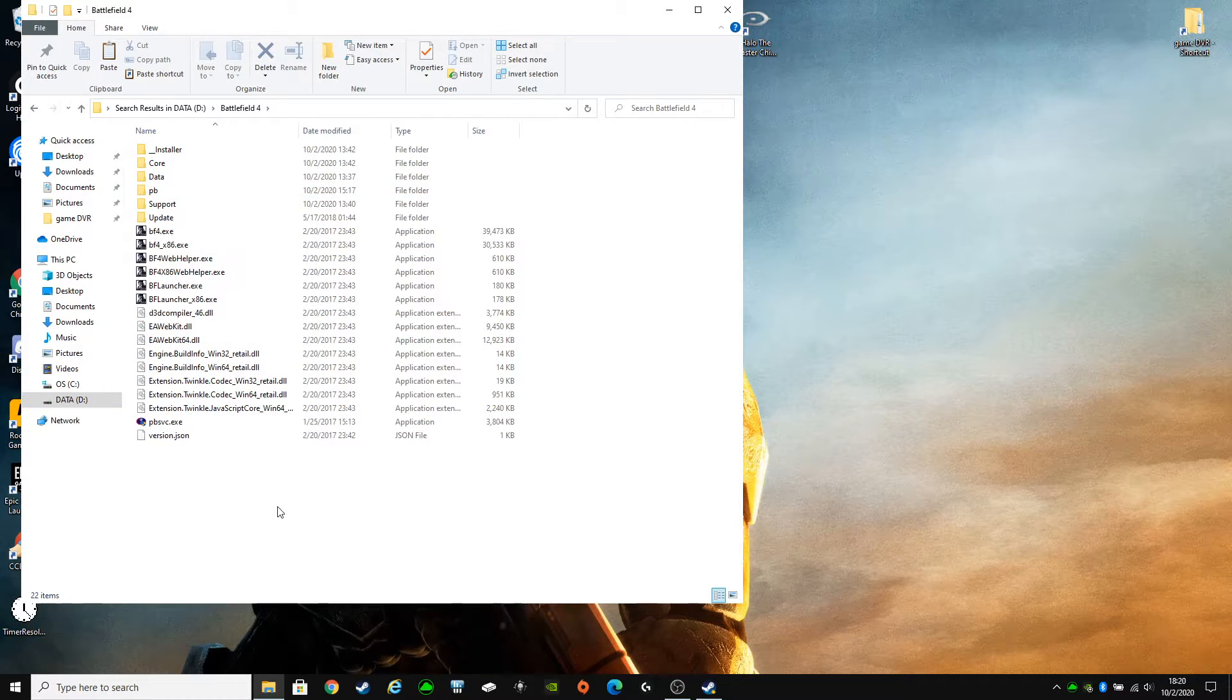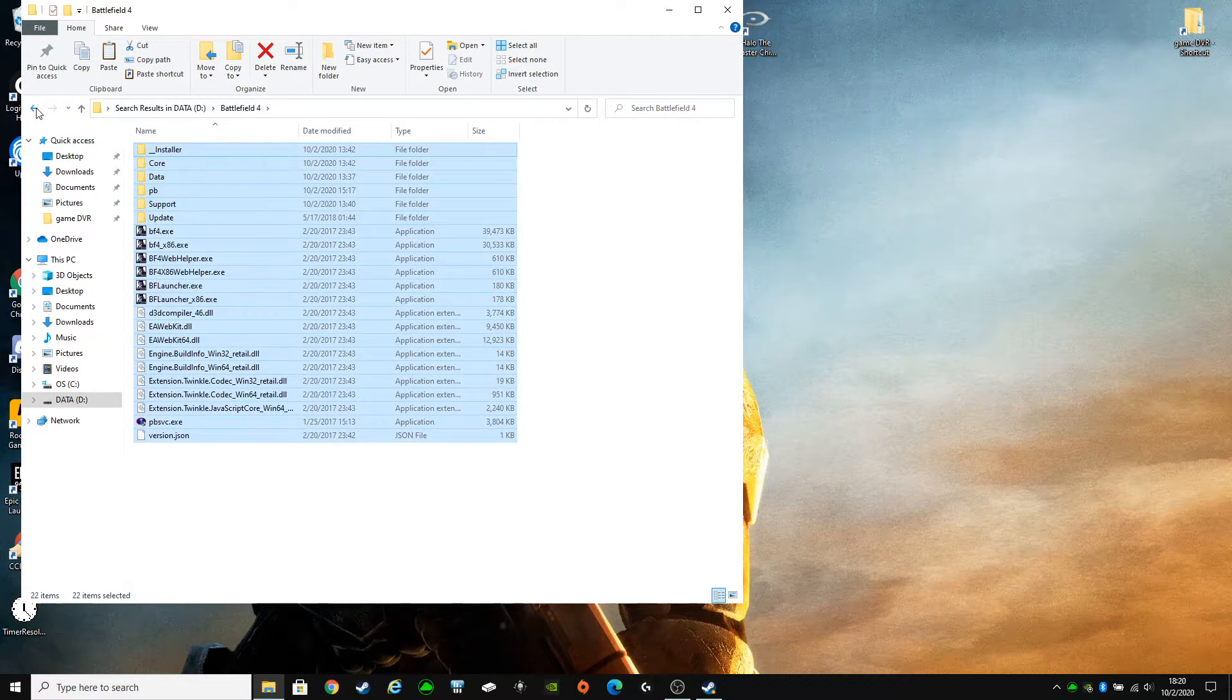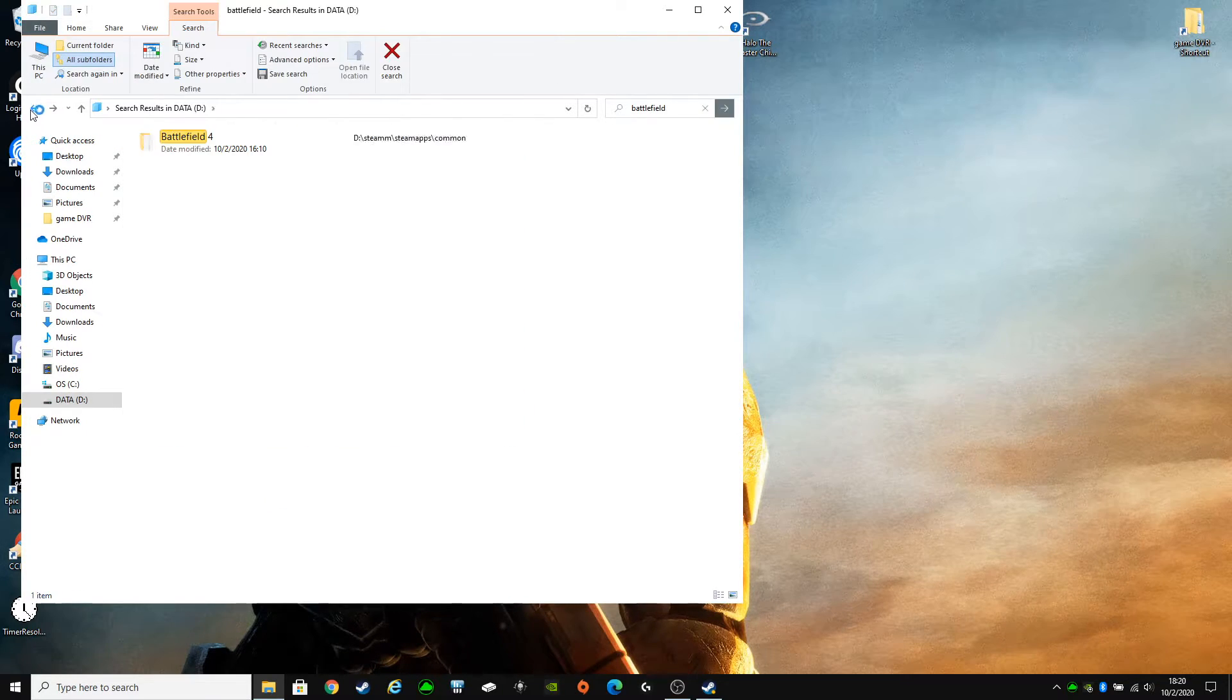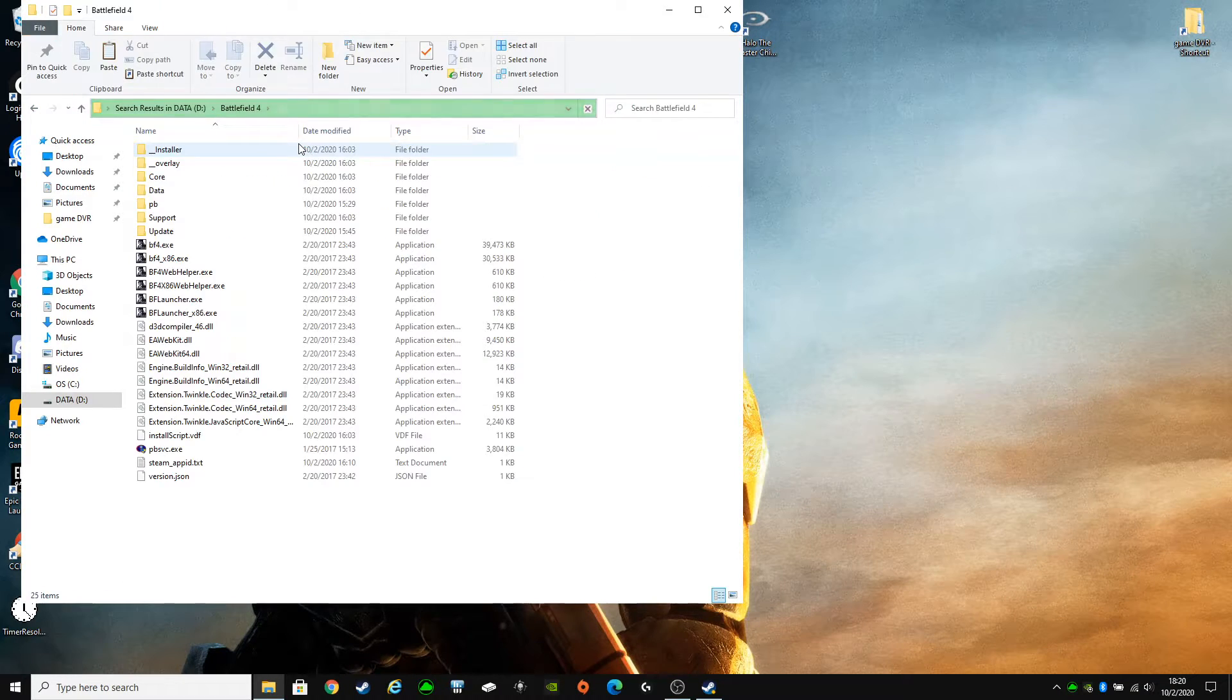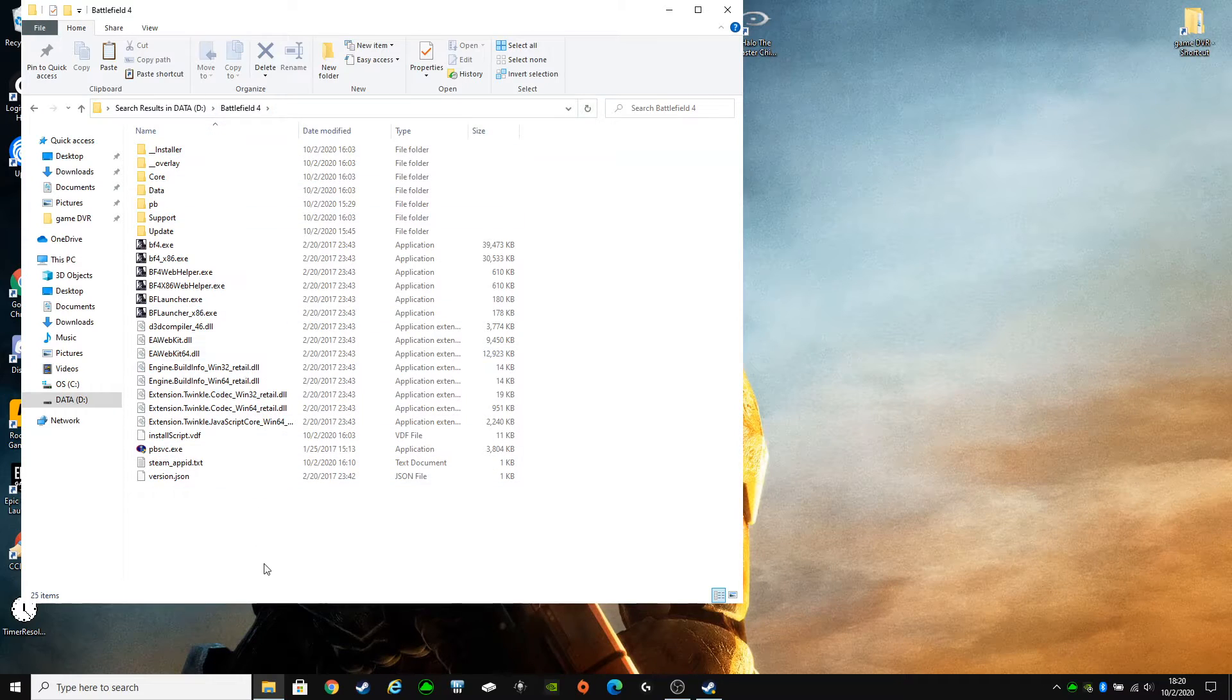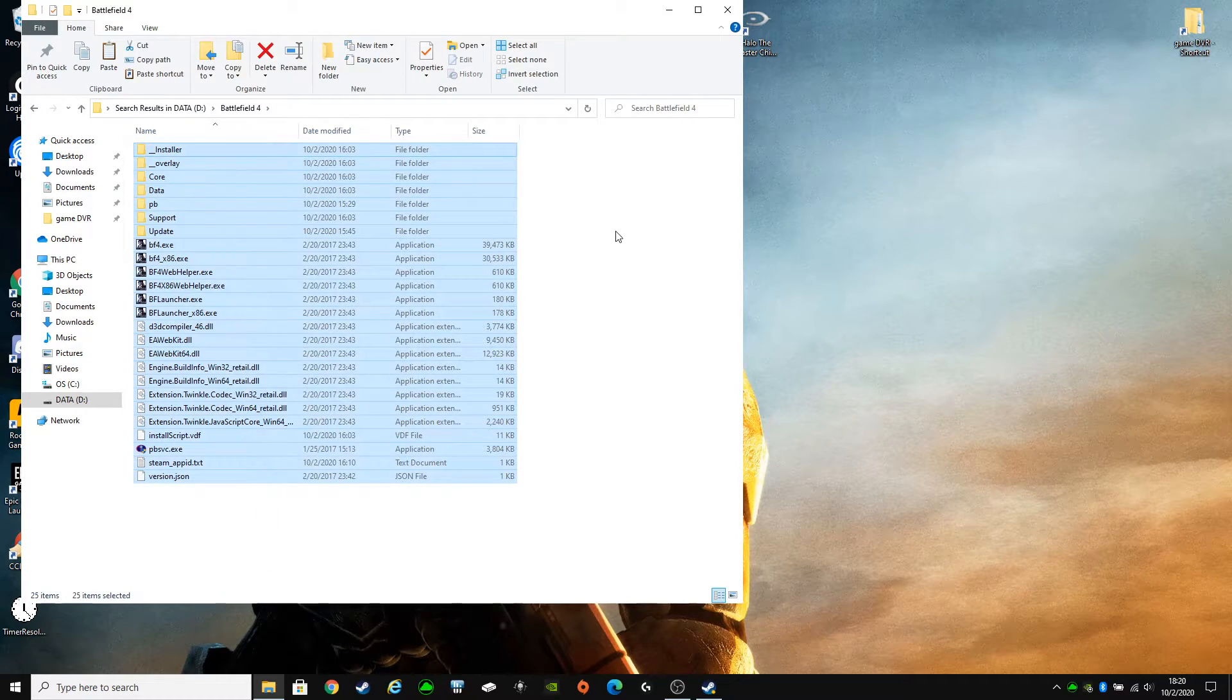What you're going to do is copy everything in this file. Back up. Go to the newly created Battlefield 4 folder under Steam. Paste it all in there.